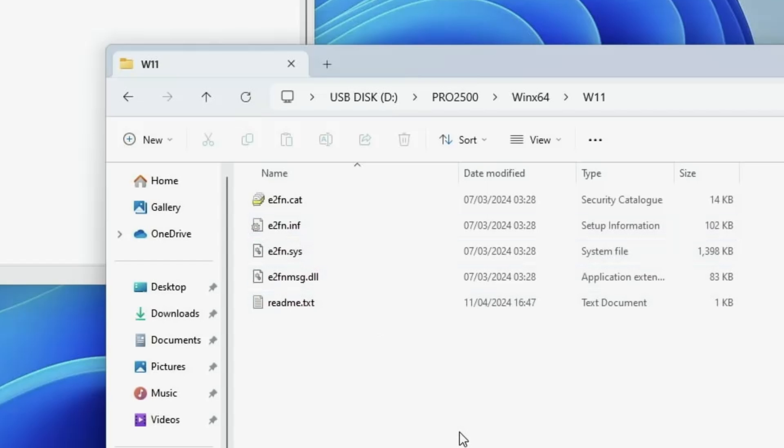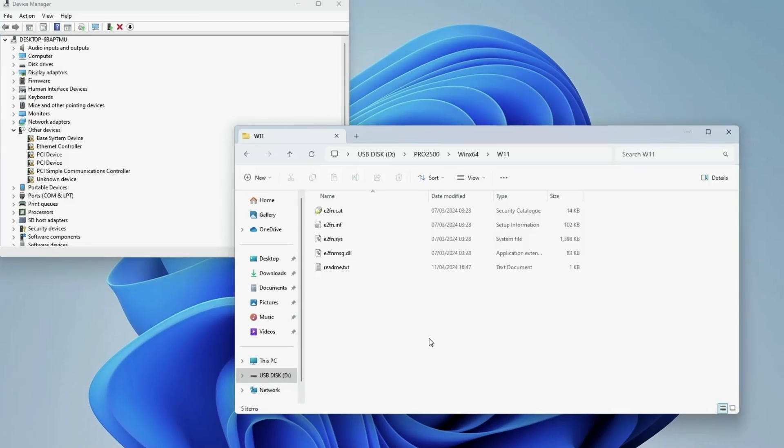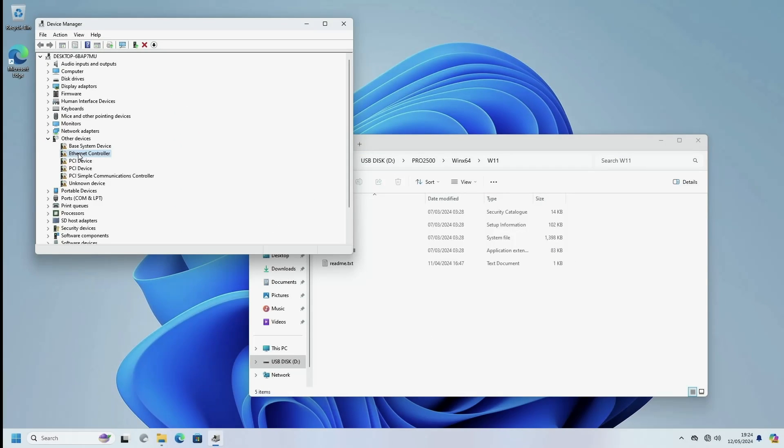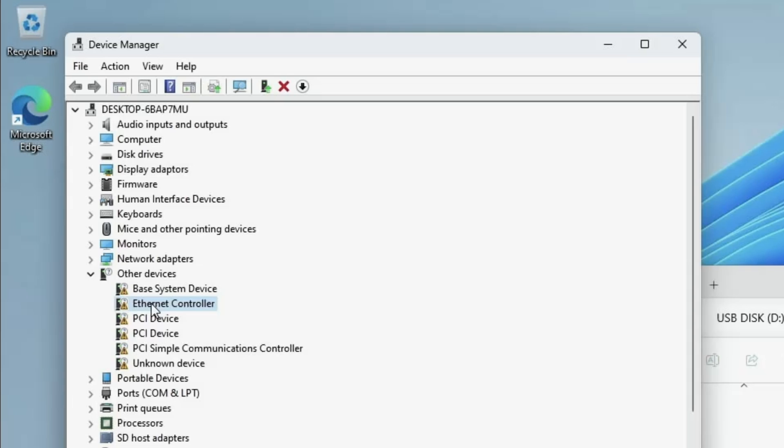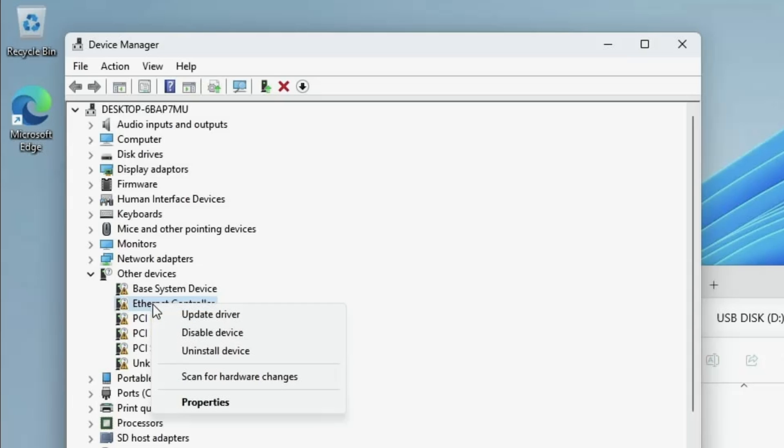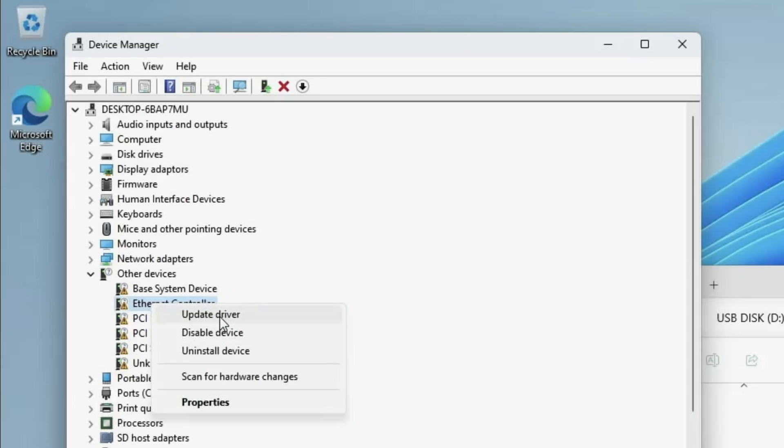So this is the folder we are interested in. We merely have to replace the ethernet controller drivers with the drivers in here. This can be done by clicking on the other devices, right clicking on ethernet controller and clicking update driver.